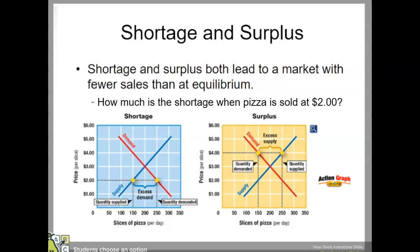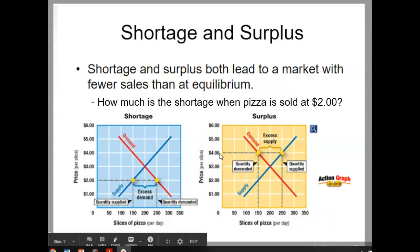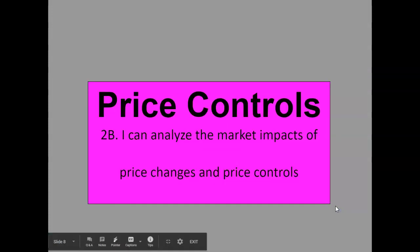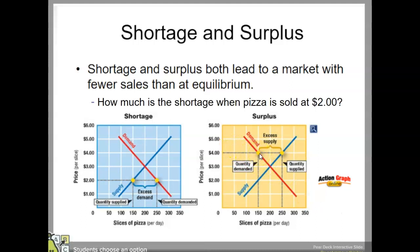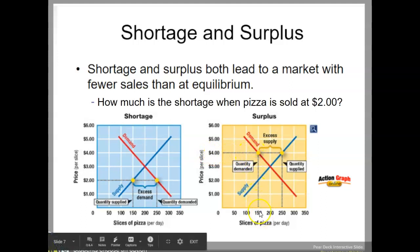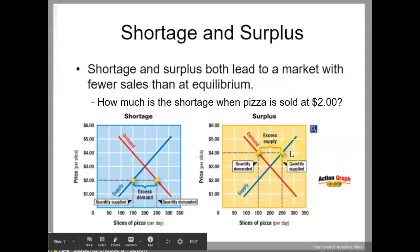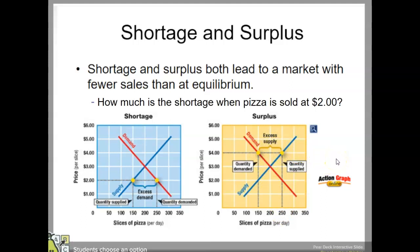Here's the question: how much is the shortage when pizza is sold at two dollars? We have demand way up here, and if supply was only 150, then you've got a shortage of 100 pieces. Now let's say the pizza maker has decided to set the price at four dollars per slice. At four dollars per slice, the demand is only 150 and the supply they wanted to sell was 250 — so we have a surplus or excess supply of 100 pieces of pizza.